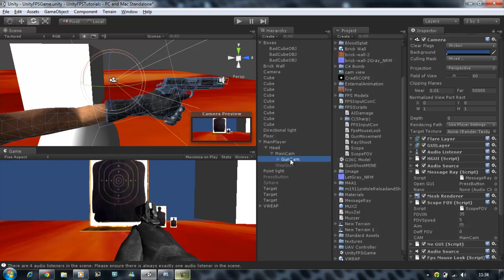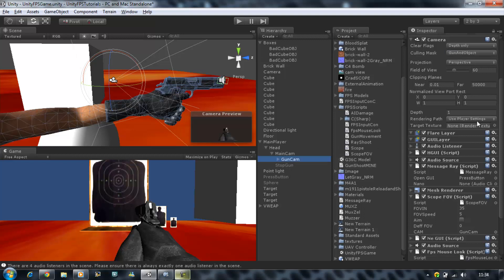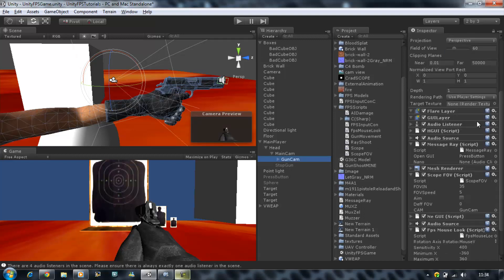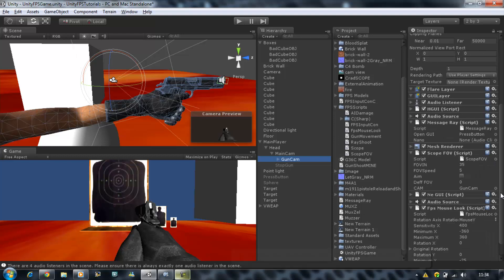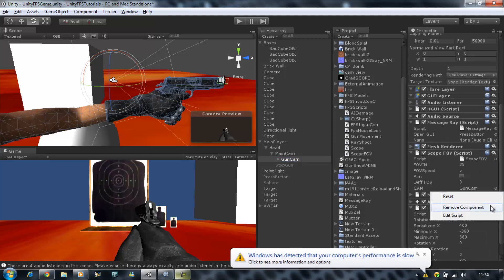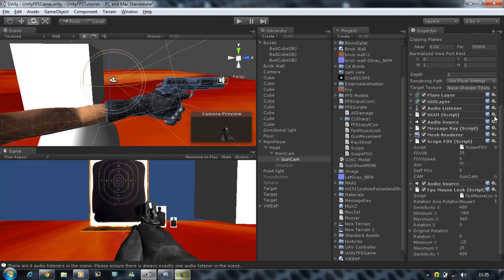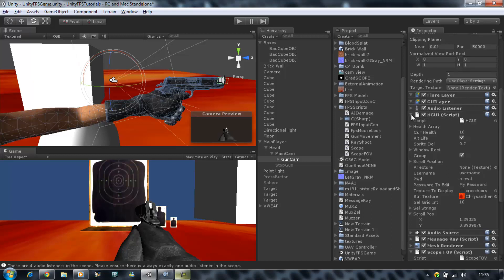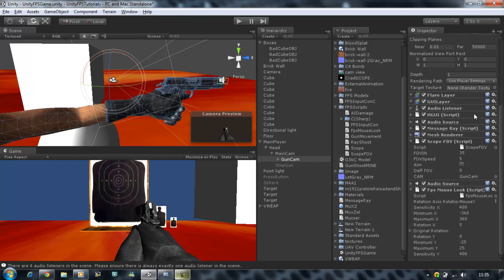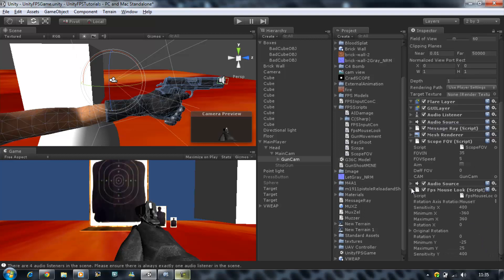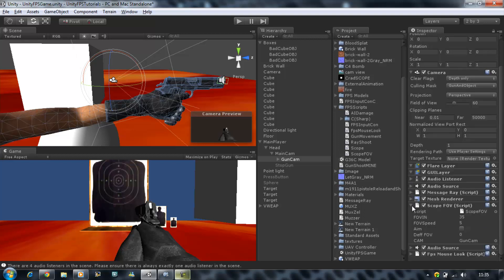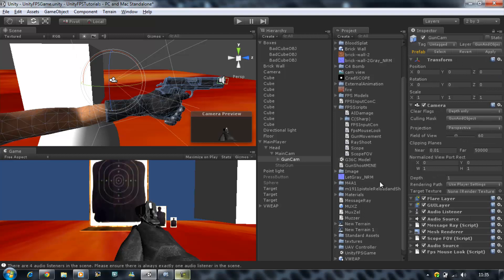Before we move on, go back to the gun cam. If you have any scripts applied that shouldn't be there — like certain UI or ray components — I advise you to remove them. I'm going to remove a GY message ray off of it. Other than that, you need all the other scripts on there and that's it.